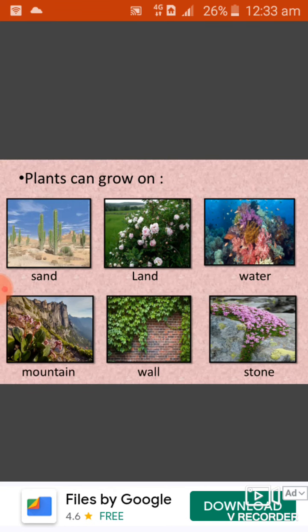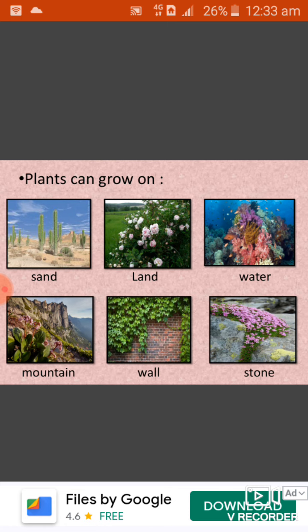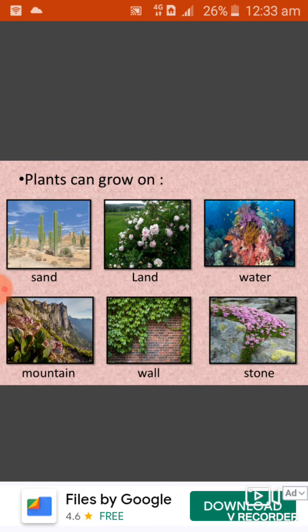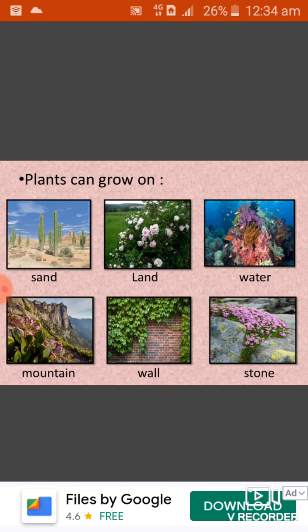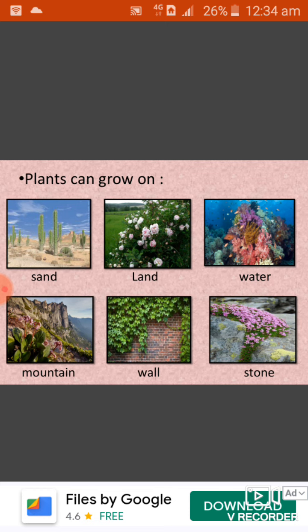We can see in this picture different types of plants growing in different areas. Some plants need more heat so they grow in desert, like the cactus plant. Many plants grow on land — we have all seen land plants like rose, marigold, neem tree, bunion tree, etc. Some plants need more water so they grow in water, like lotus and water lily, which can float in water. Some plants grow deep inside the water, like the hydra plant.